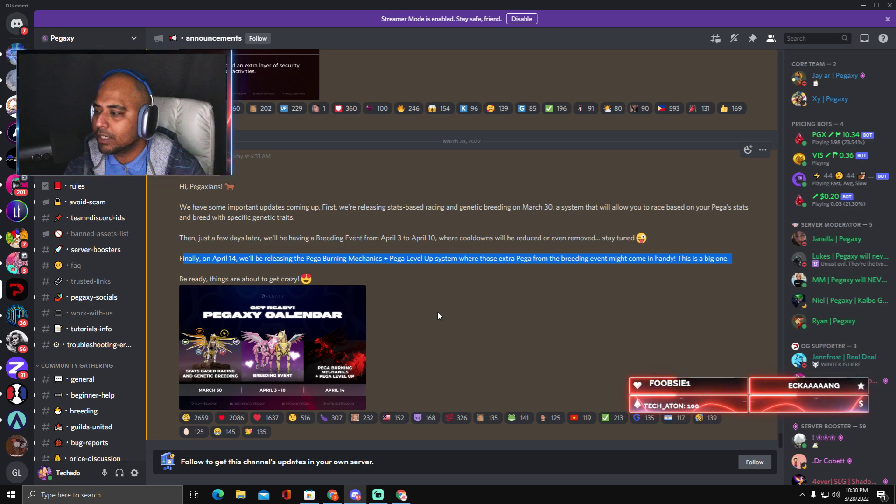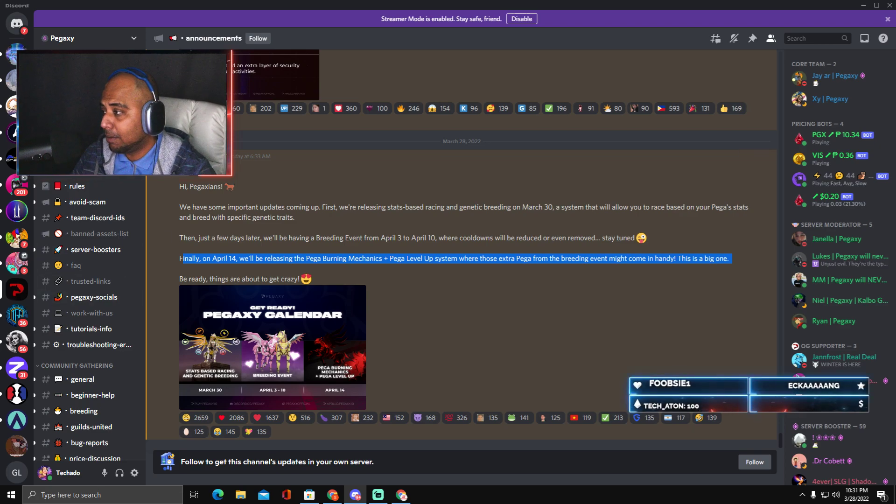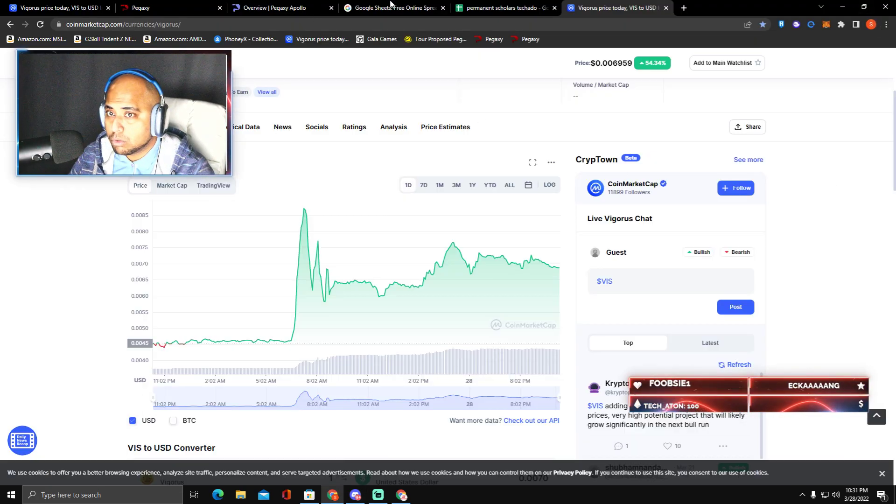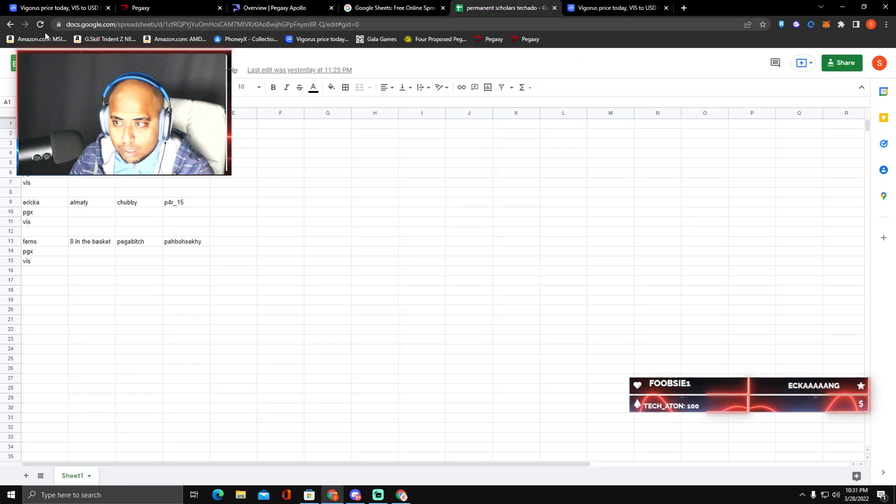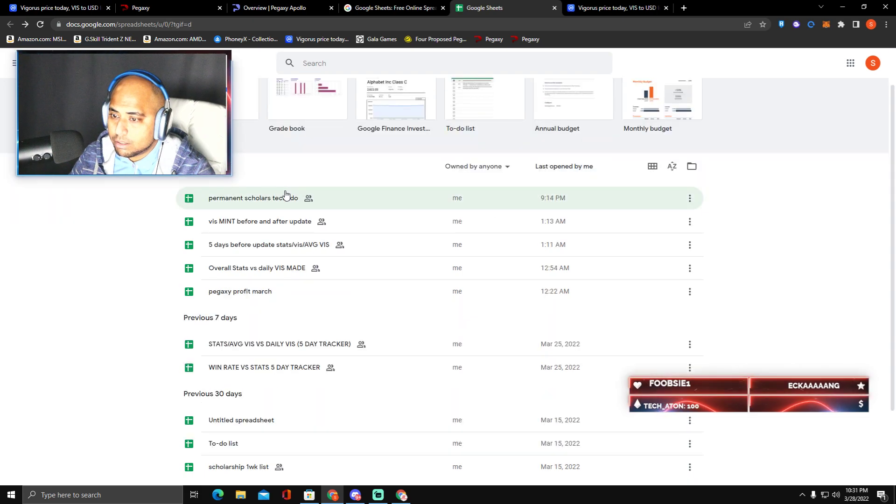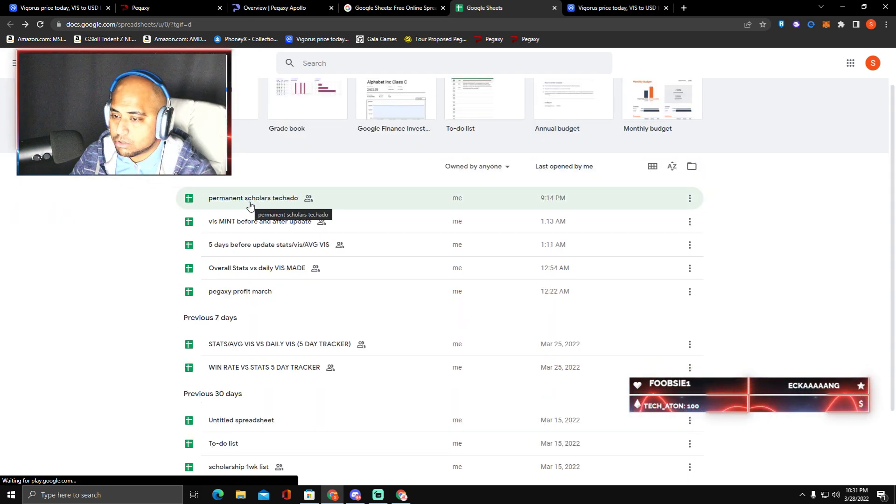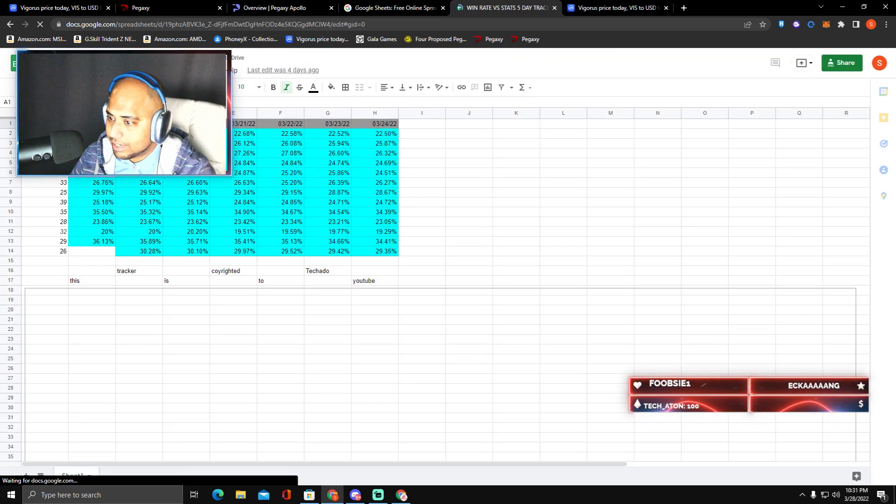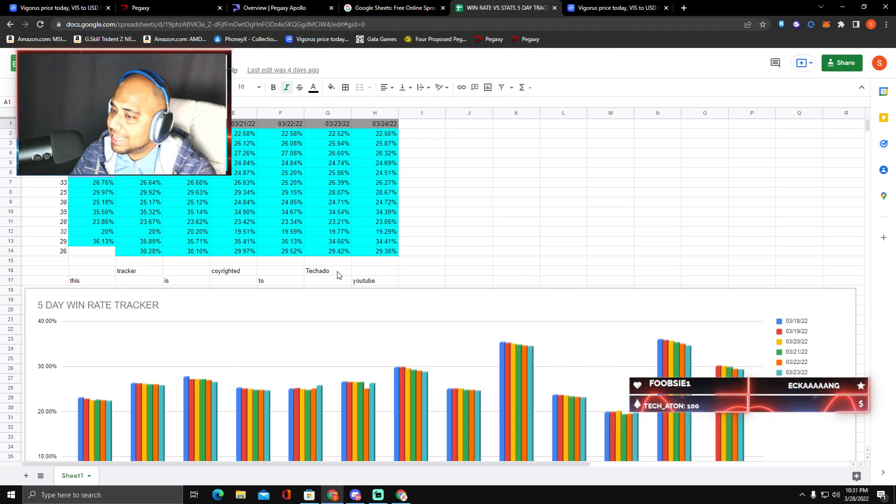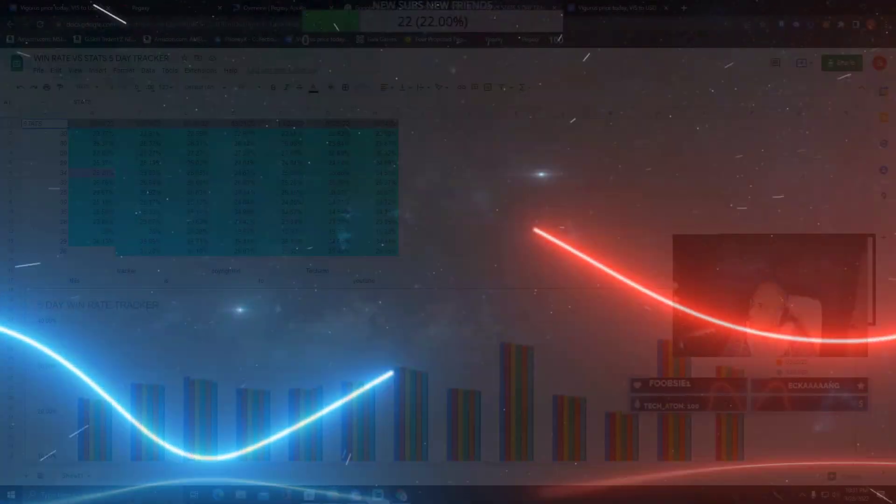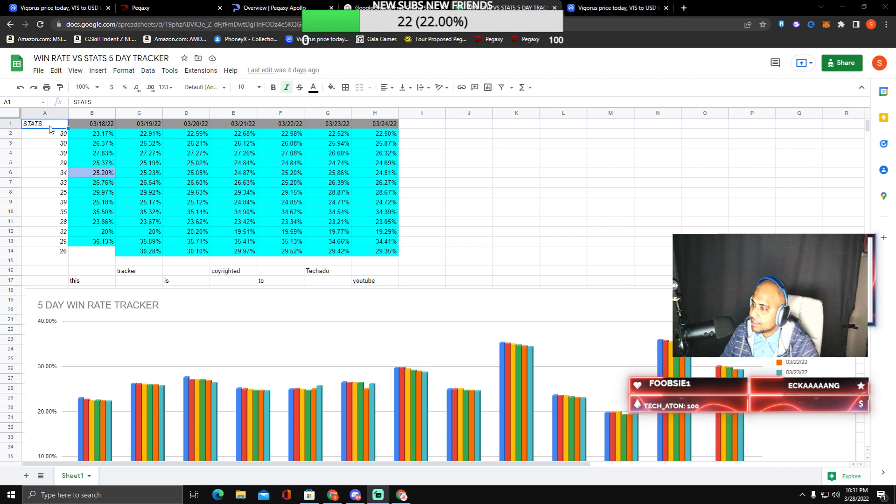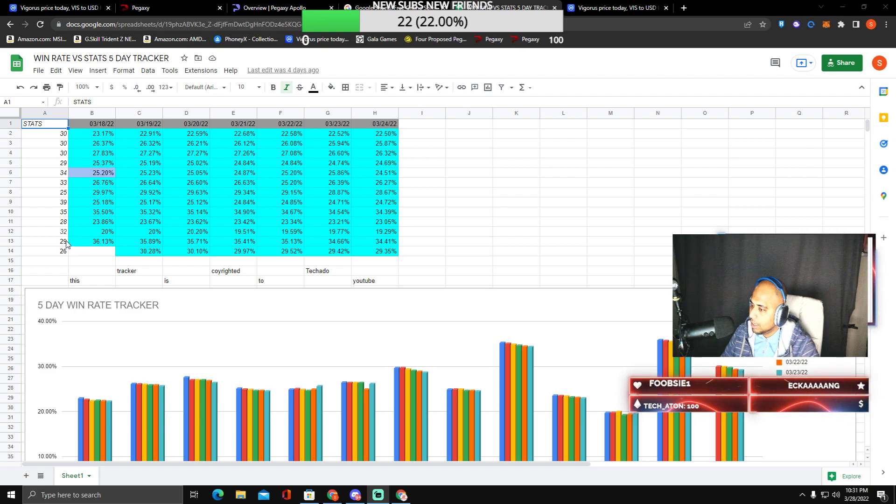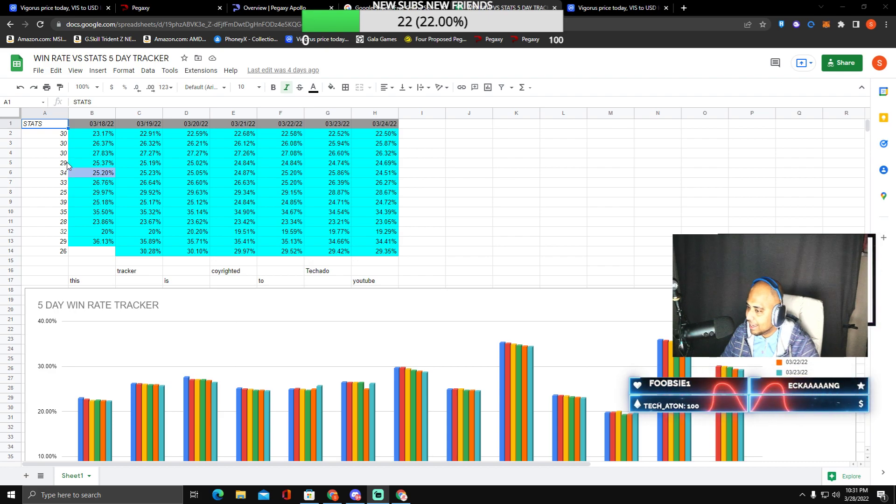Definitely we are going to make videos in the channel about this, but before you jump in, if you want to learn the material, if you want to learn all this material and everything, it is all there on my Google Sheets. For example, last week we did win rate versus stats which was a five day tracker. You will see in the stats, if I can change my live scene, you will see that in the stats I have 30, 30, 30, 34, 33, 39, 35, 32, and I have some which is 26, 29, 28, and 29.